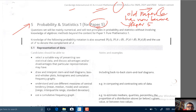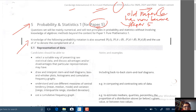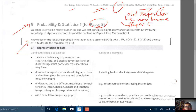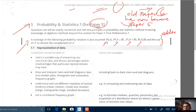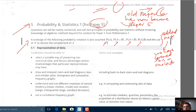What are the additions? First, there is a note that knowledge of the following probability notation is also assumed: probability of A, probability of A union B, A intersect B, A given B, and the use of A prime to denote the complement of A. This is just an added note — we have covered this before in our lectures, so nothing to worry about.